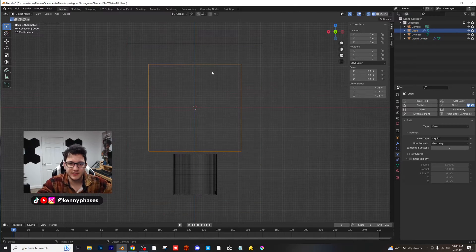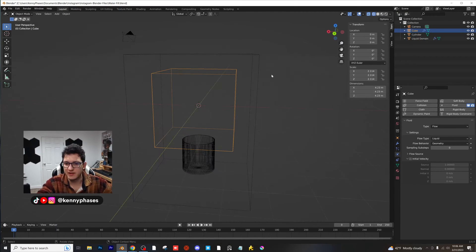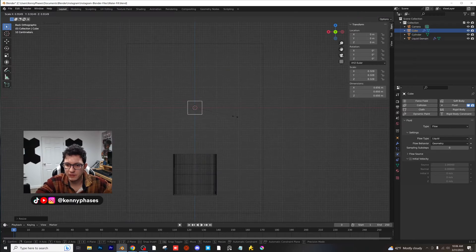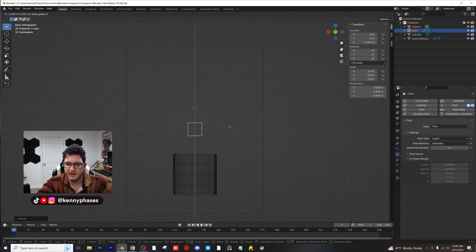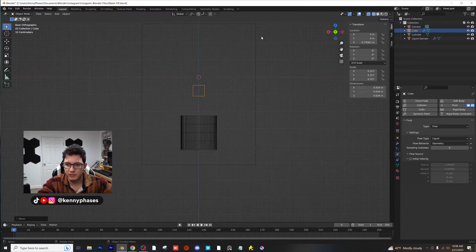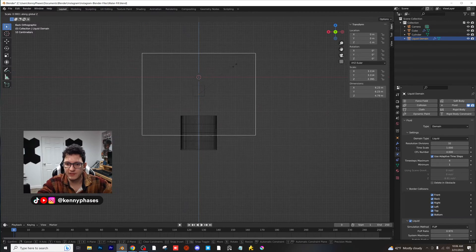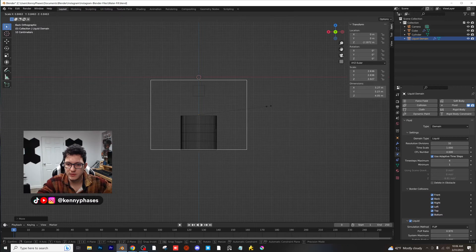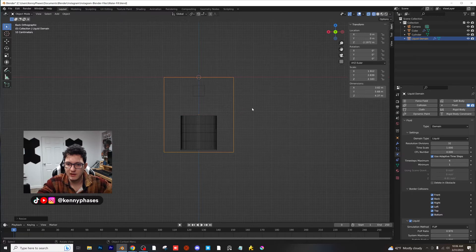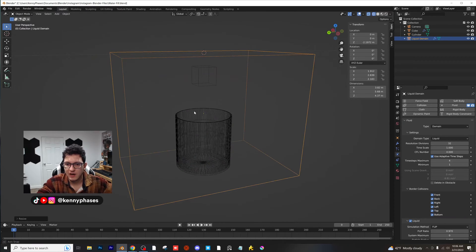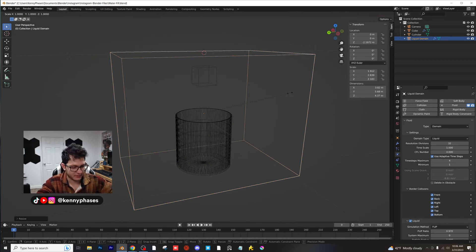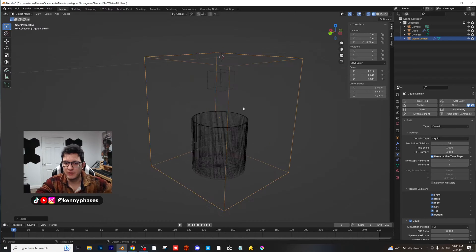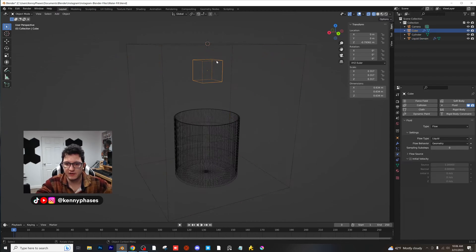And then this shape right here, this middle cube, is actually what the fluid is coming from. So I'm going to scale that down so that it's smaller than the diameter of the cup. I'm going to move it right above the cup, and I'm going to scale down our domain because we do not need it to be that big. That should be perfect. You guys can scale it down even less if you want. Again, the smaller the domain, the less Blender is going to try to calculate.